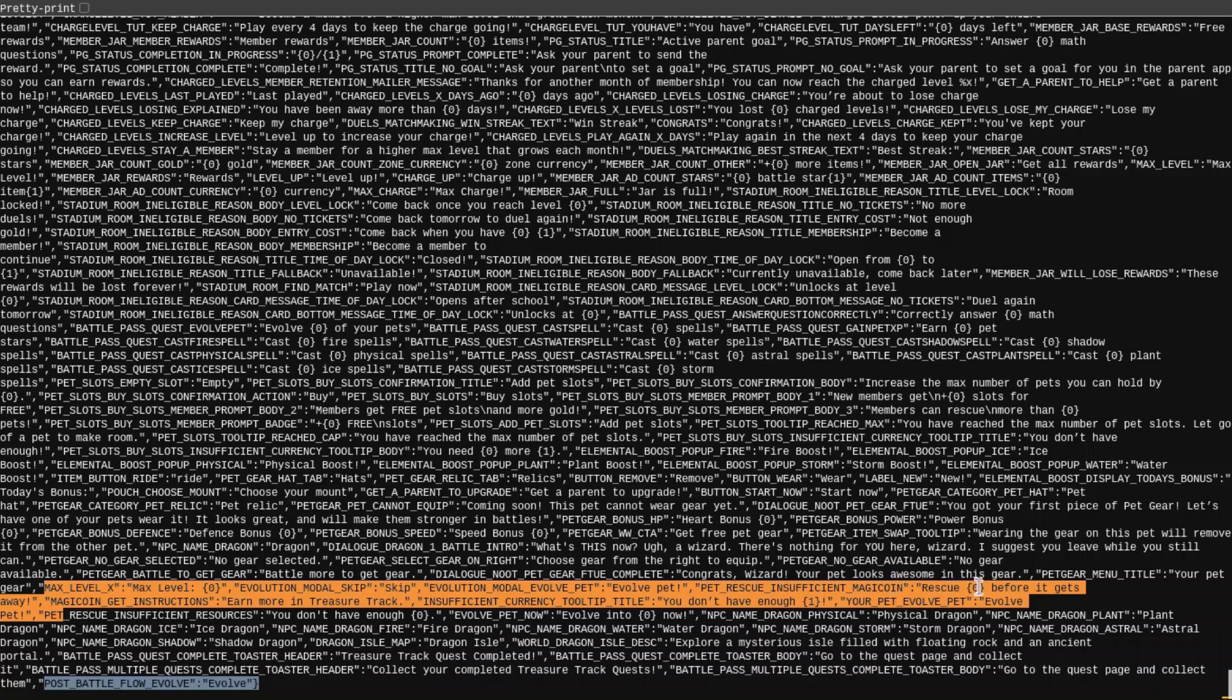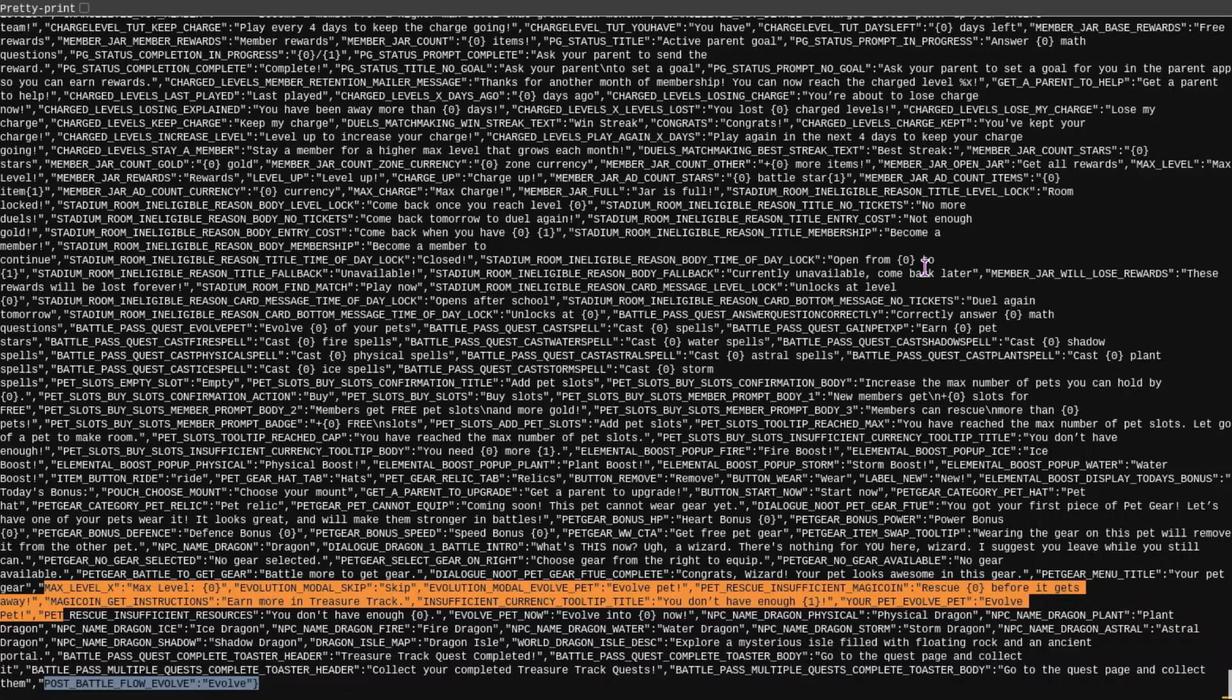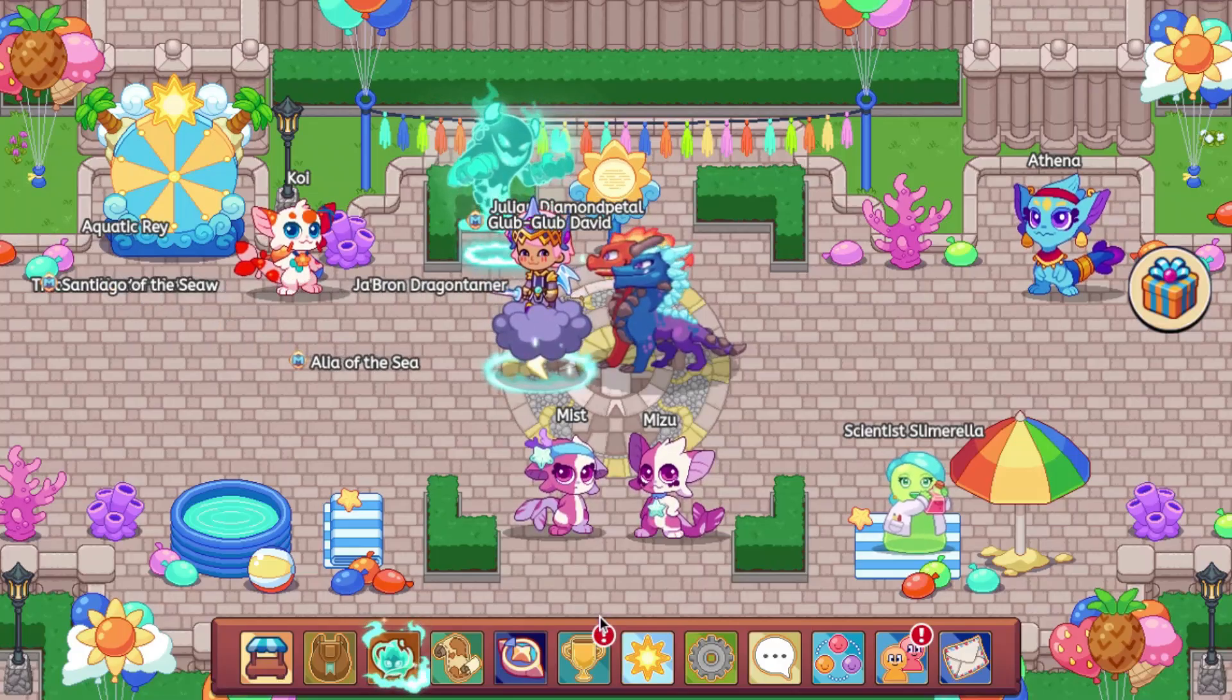And then we have pet rescue insufficient magic coin, rescue blank, before it gets away. I'm pretty sure that was already in the game. Magic coin get instructions, earn more in treasure track, insufficient currency tool tip, title, you don't have enough, your pet, evolve pet. So, the final thing, it just says post-battle flow evolve, and then it tells you to evolve. None of this, I don't really think any of this is interesting.